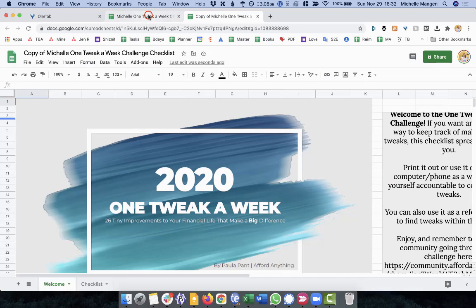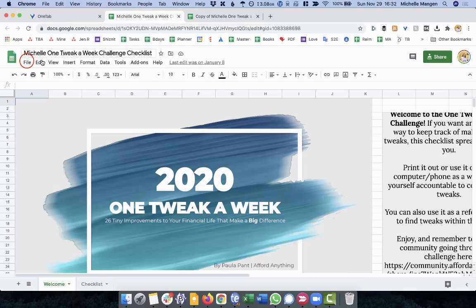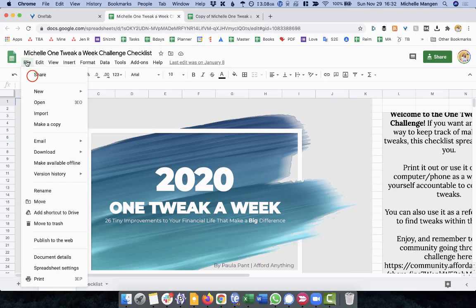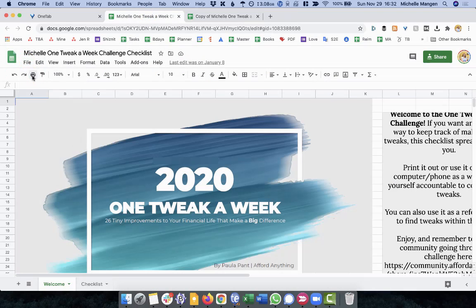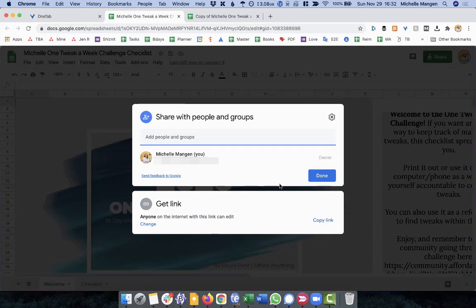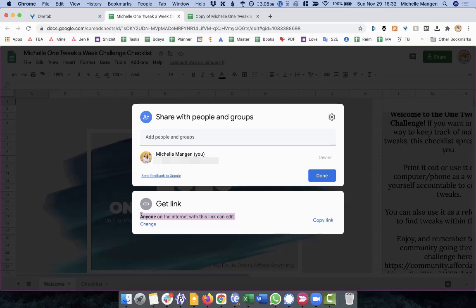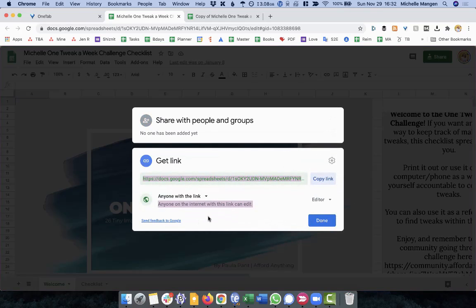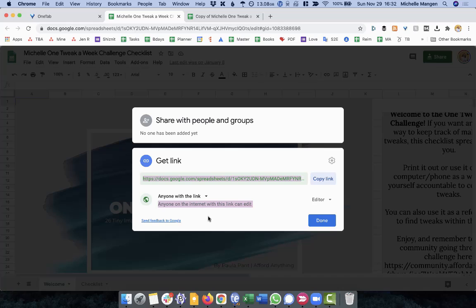I'm going to go back to the original document and I'm going to go here also to the sharing settings and notice here where it says get link, anyone with the link.